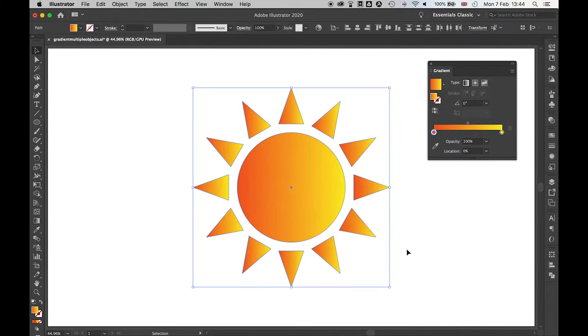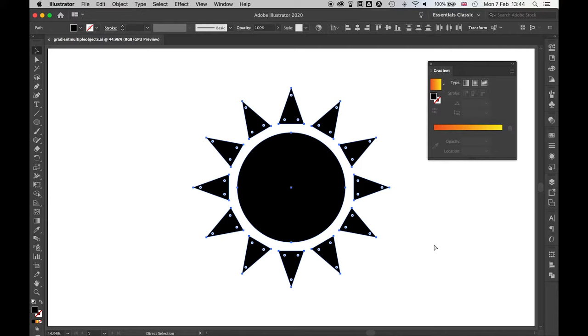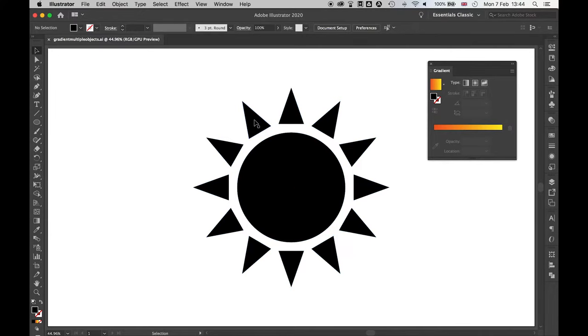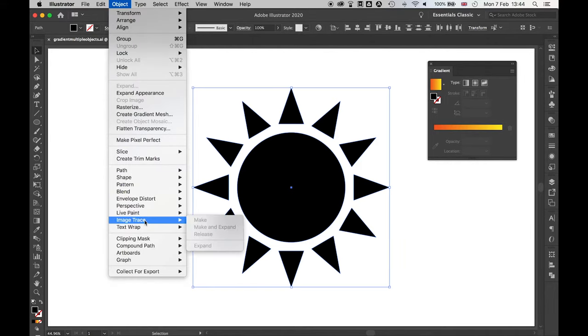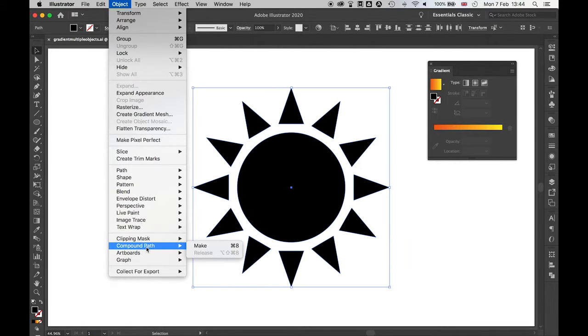So there's a very simple fix to this. If I command Z just to go back I'm going to use the selection tool and I'm going to highlight all the objects. Then I'm going to Object, Compound Path, and Make.